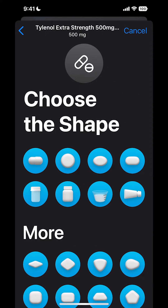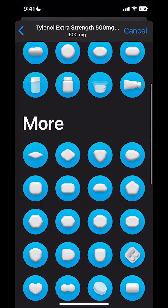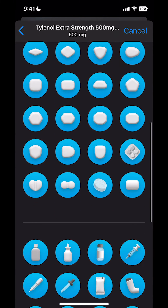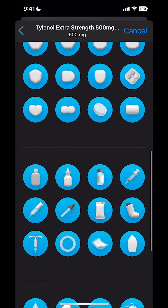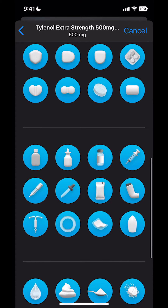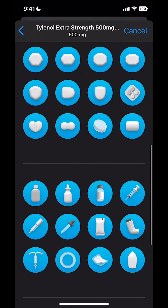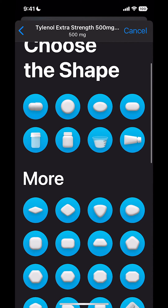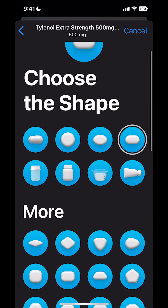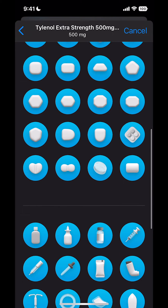Then I find the shape. They have a lot of different shapes — you find the one that best matches what your pill looks like. They also have liquids, topical, and others that you can look at to see if that fits what you're looking for. I'm going to go back to the top and choose the shape that closest fits my medication.